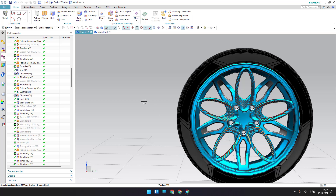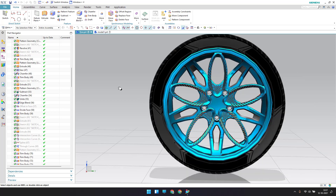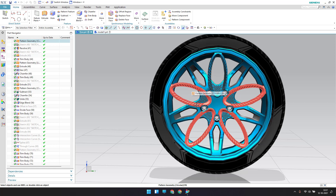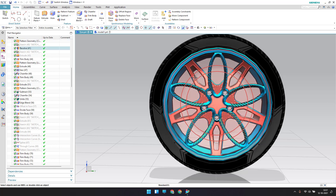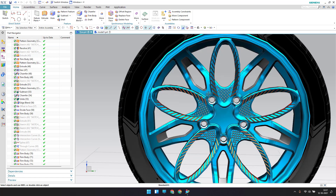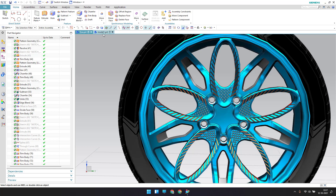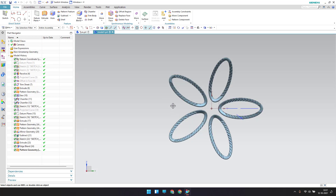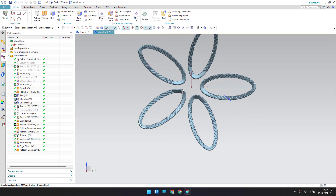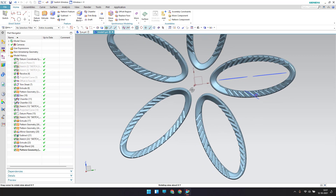Hello guys, welcome to Tech Design, hope everyone is doing great. In the previous tutorial we made this ellipse shape feature in the tire. In this tutorial I'm going to do the feature behind that ellipse shape. As you can see, this is whatever we have left from the last model.